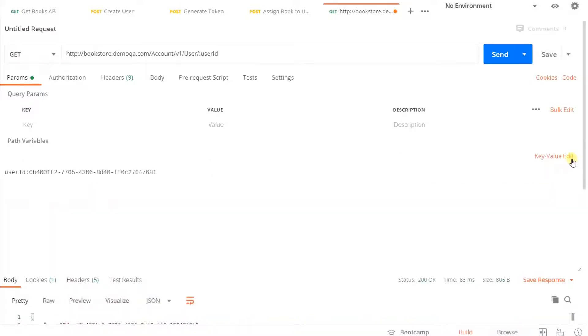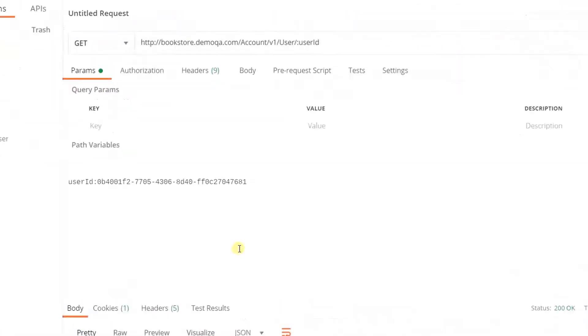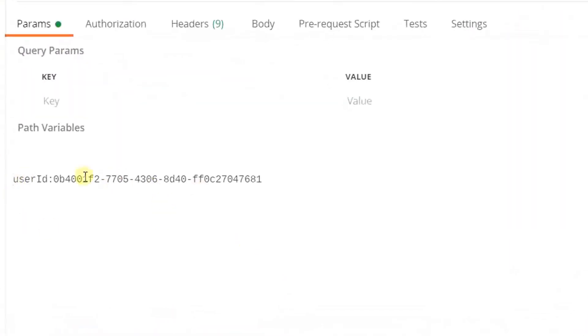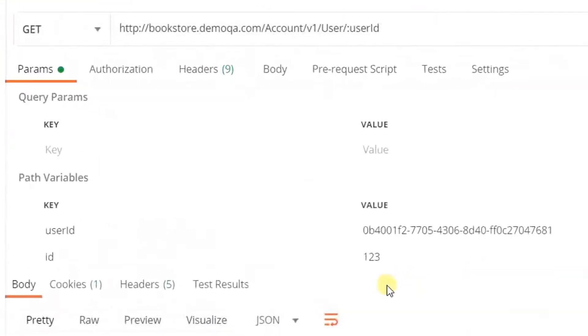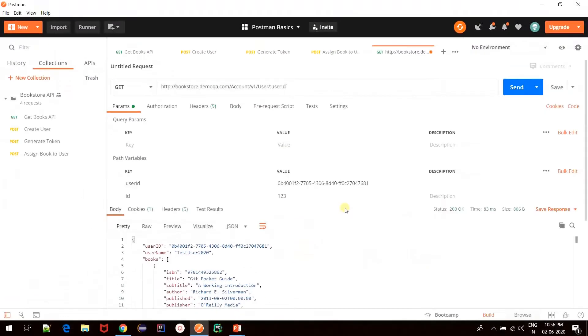Next to that, we have bulk edit section which allows us to edit the path parameters in raw text format. For example, if I add here id 123 and then go back to key value edit, we see that the id is added here. So depending on your choice, you can edit it in the tabular format or simply go in the bulk edit section and edit it in the raw format.